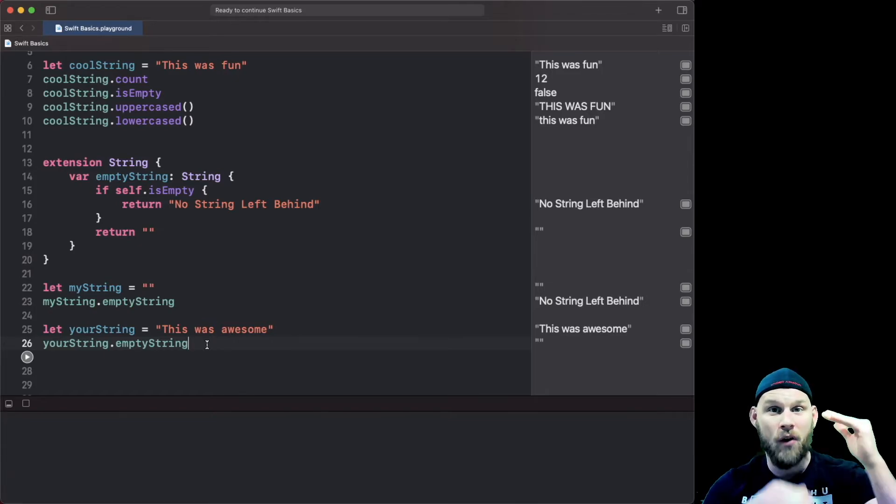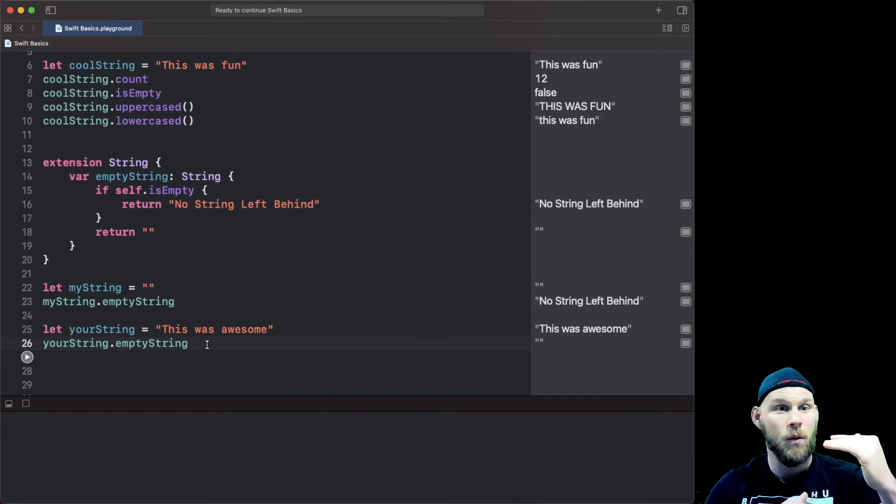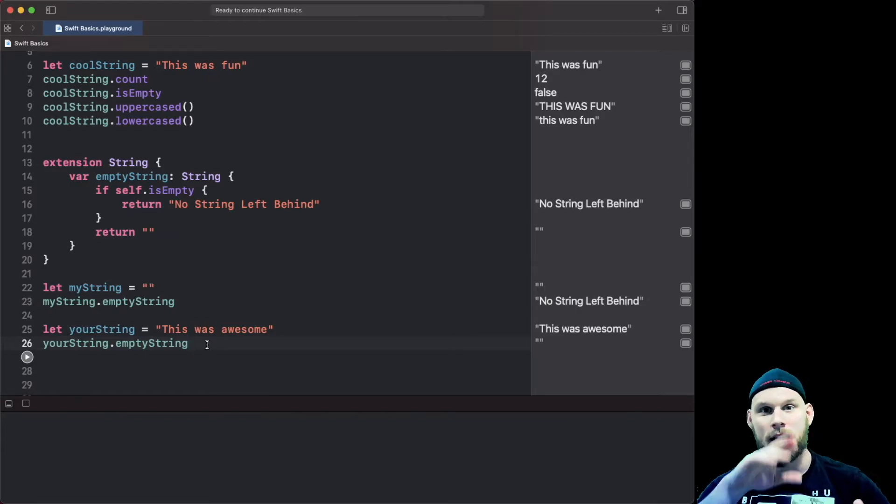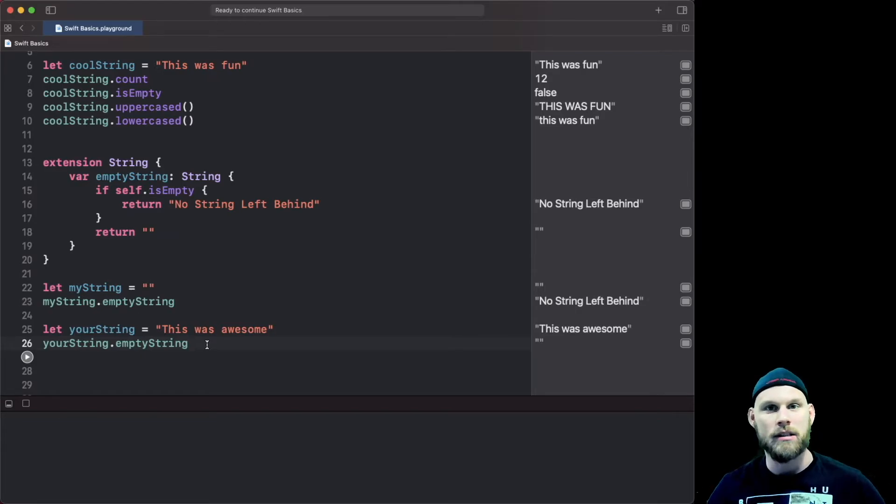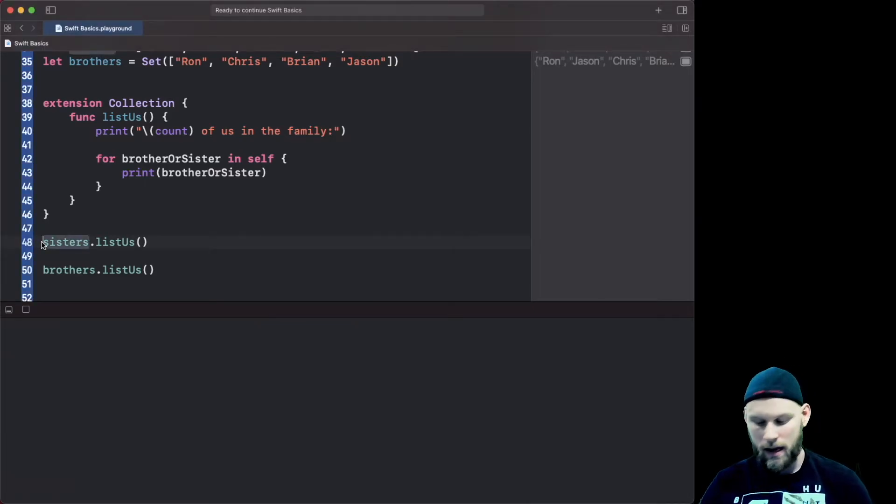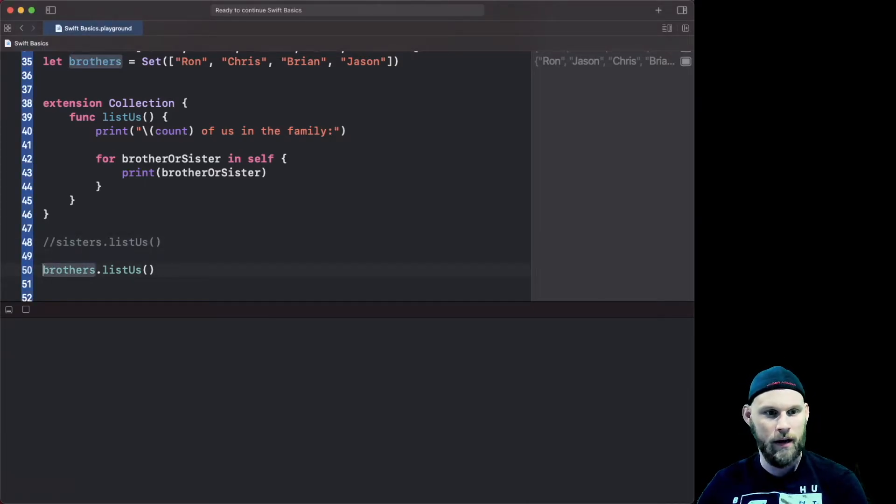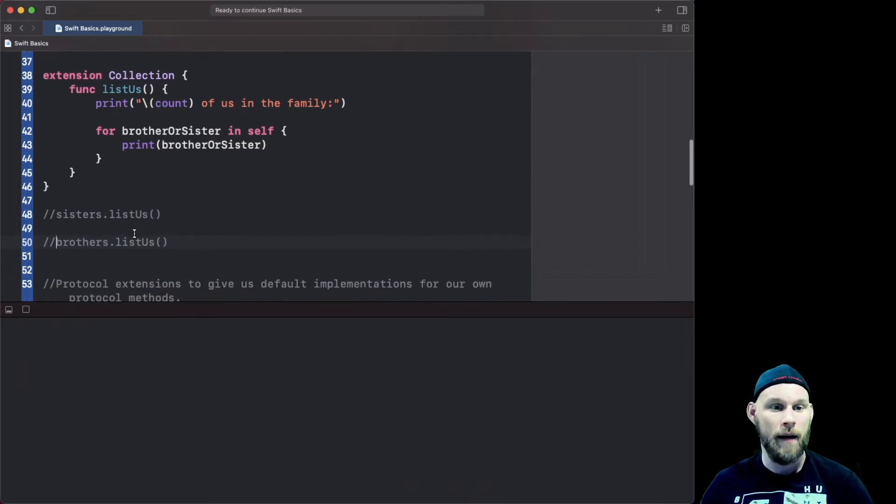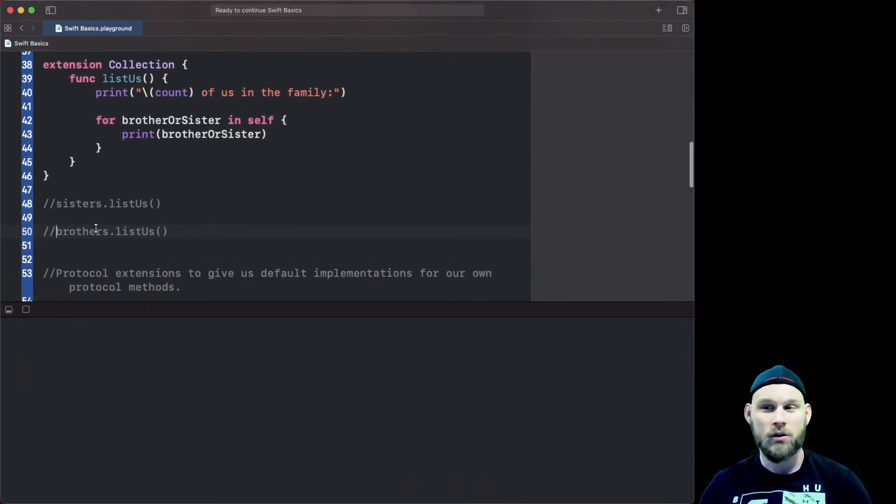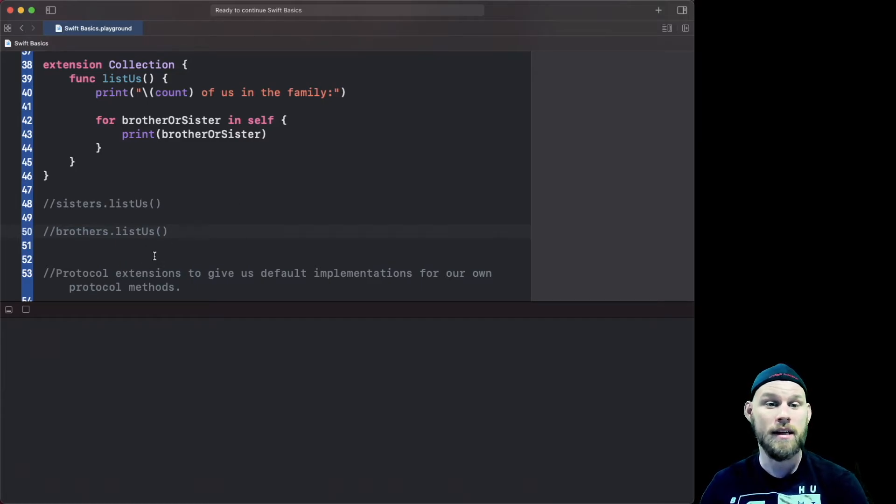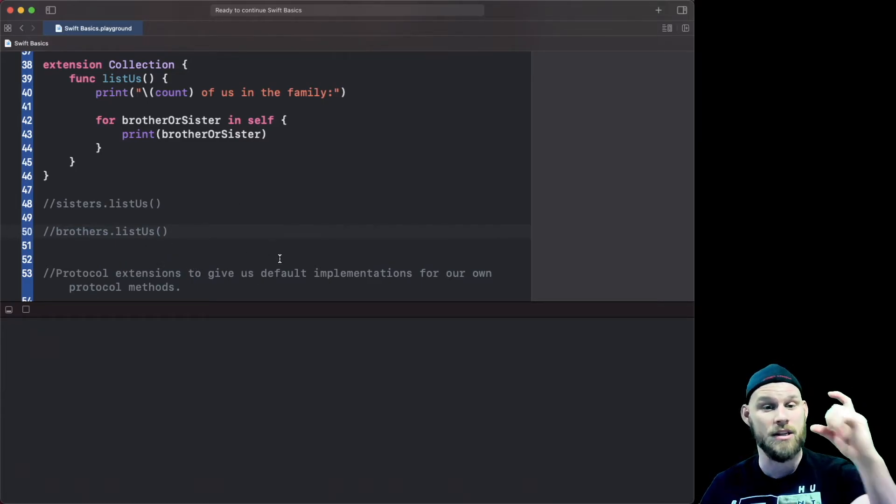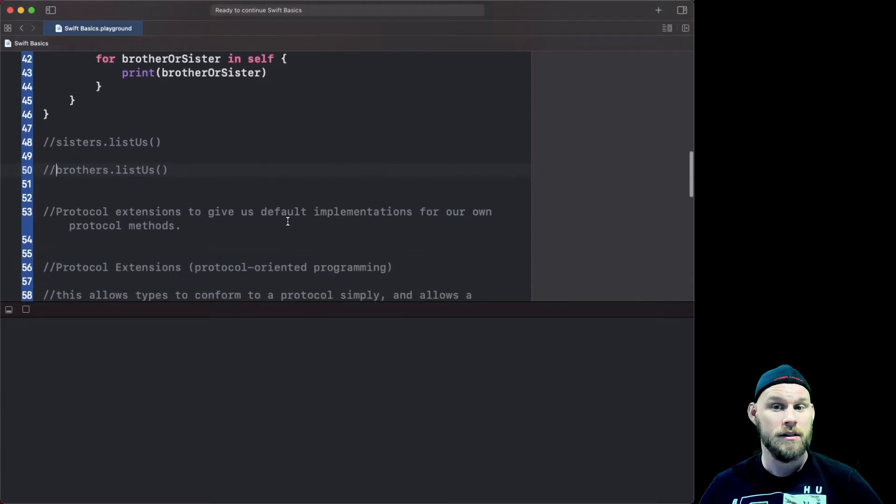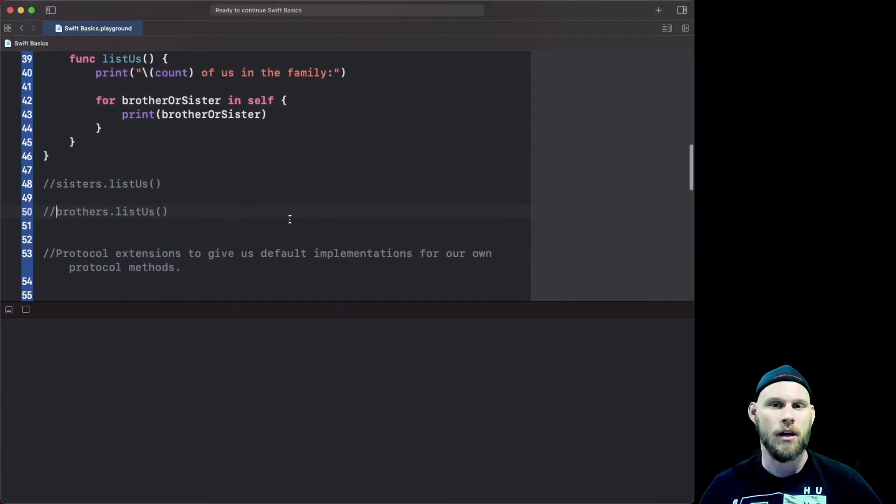Hopefully that makes sense. Let's move on to the next concept. Let's comment out sisters and brothers to clear out the print thing down there and then let's talk about actual protocol oriented programming.